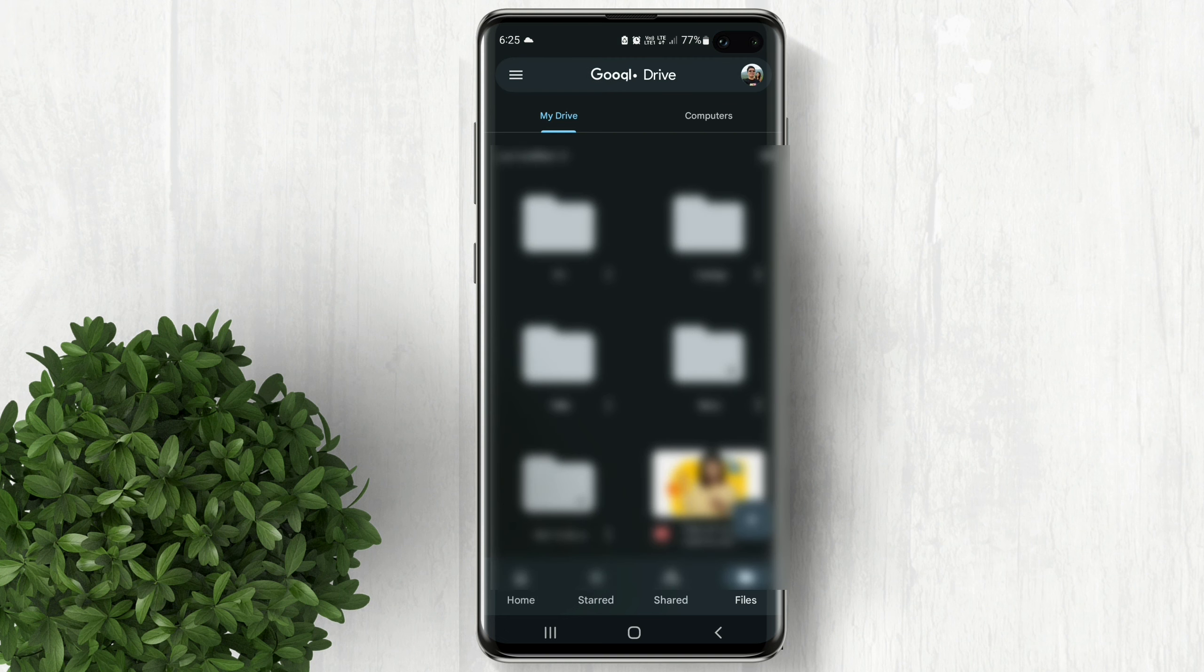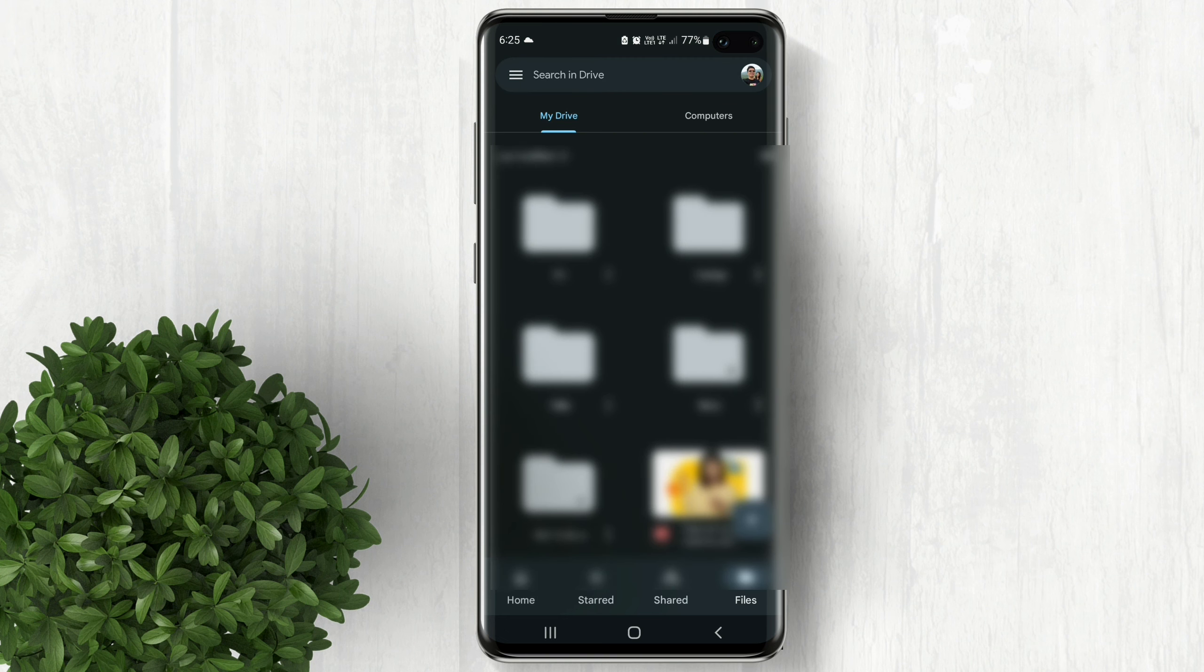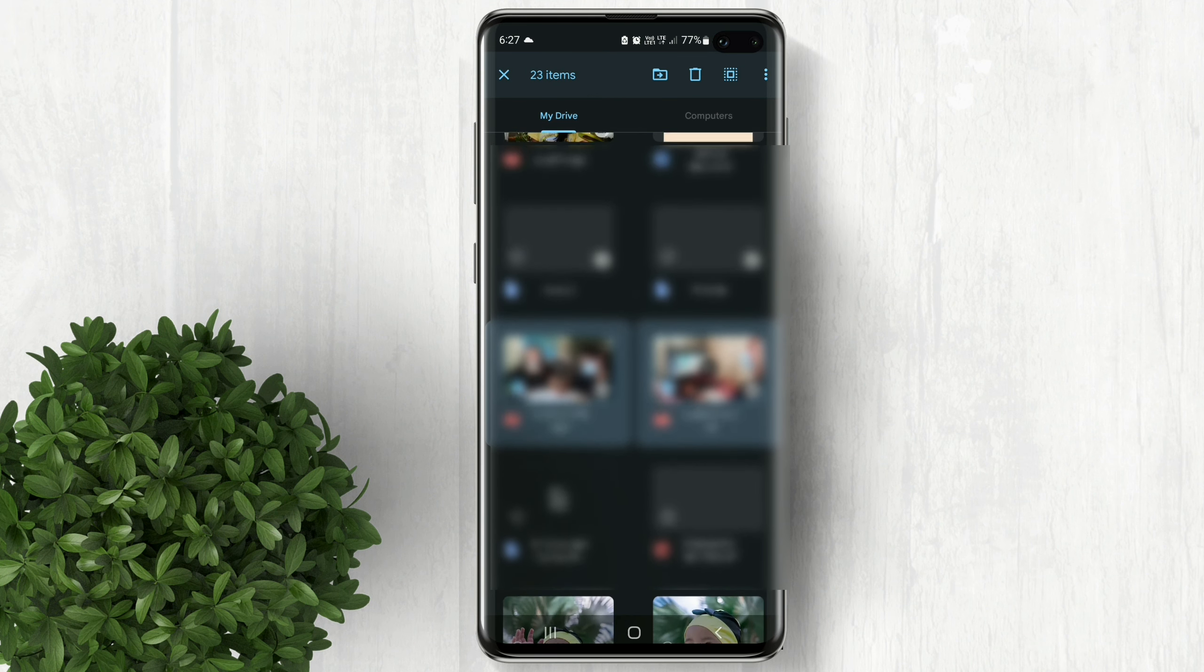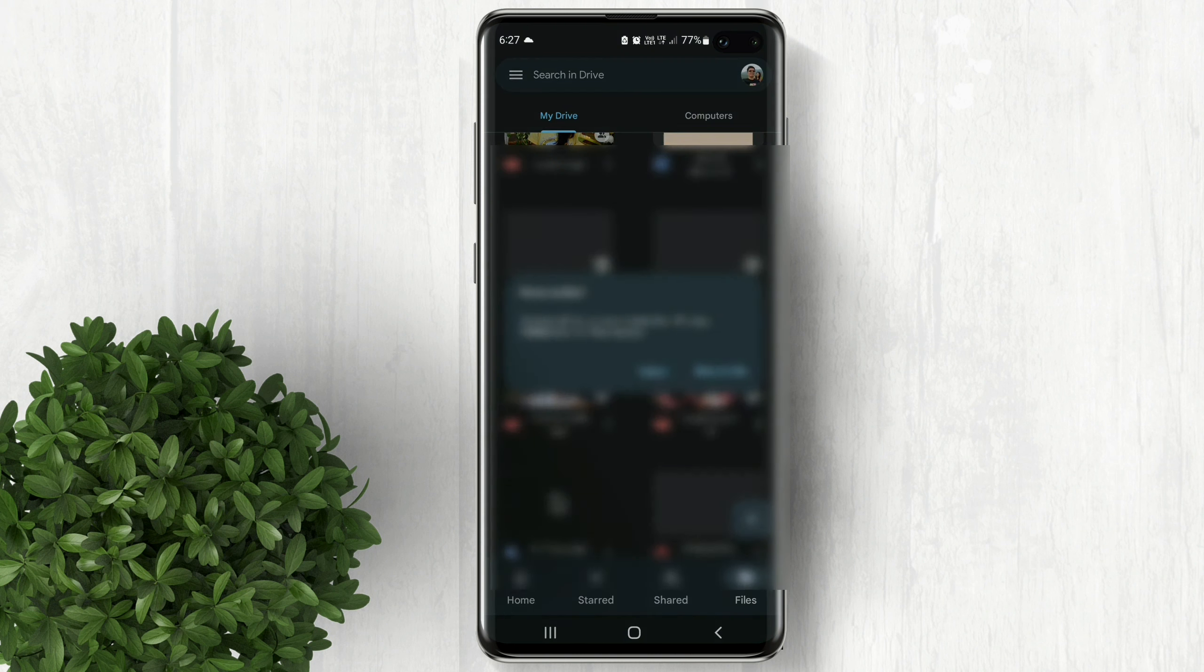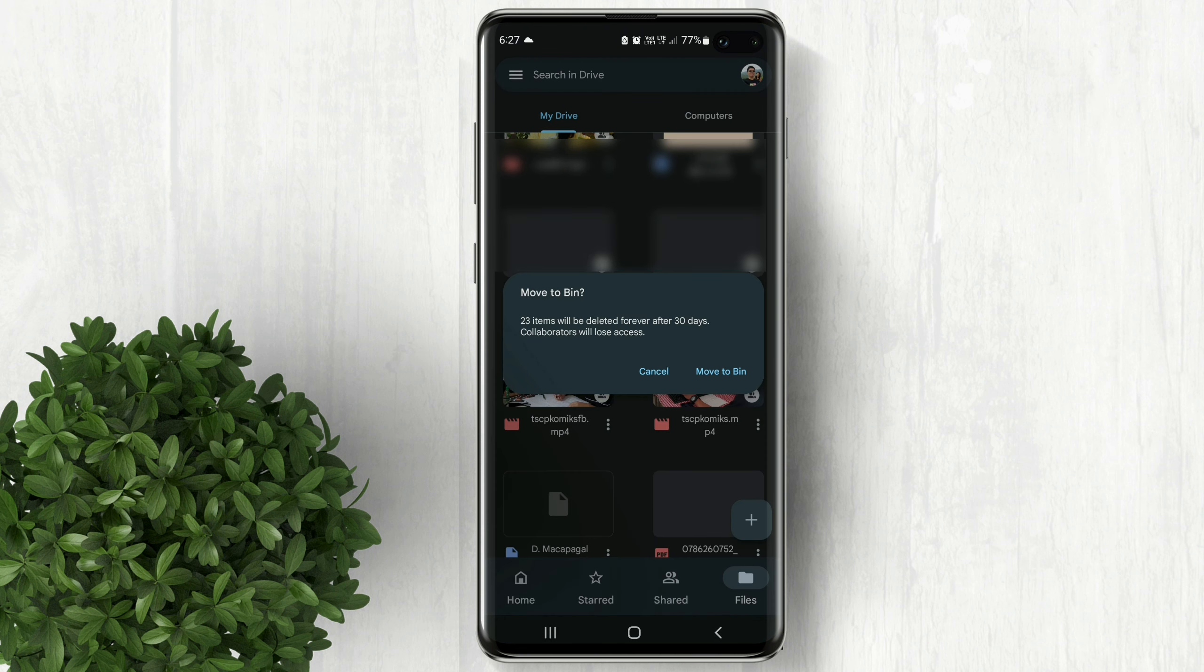Tap on it and you will be redirected to Google Drive. Now select and delete the files that you don't need to free up some space.